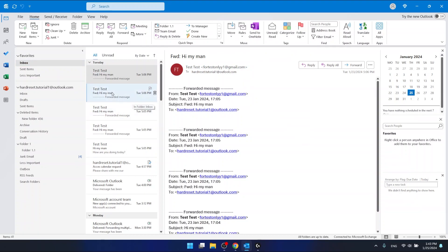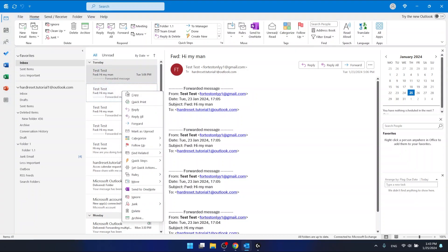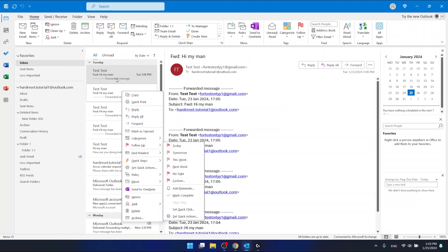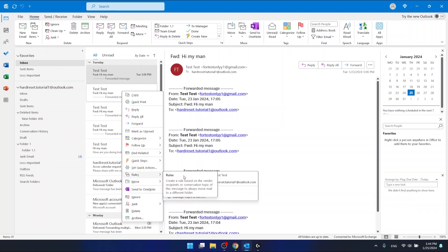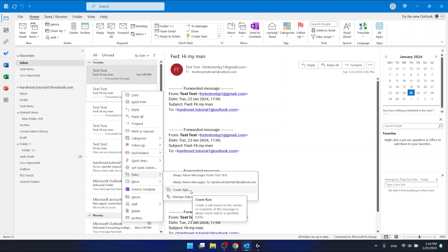What I want to do right now is to right-click on a message that this sender sent me — it doesn't matter which message. So right-click, and then we have 'Rules'. Here we have two rules that Outlook is giving us as an example, and we can also create a rule. I want 'Always move messages from this sender', so let's click on that one.